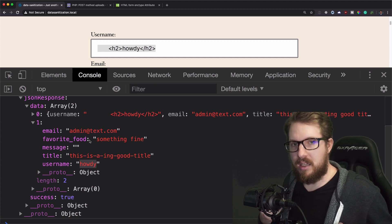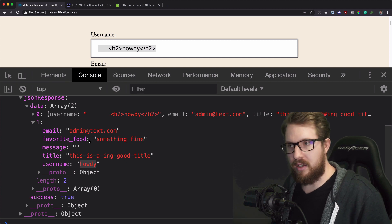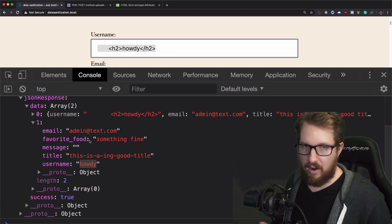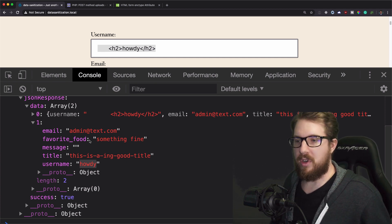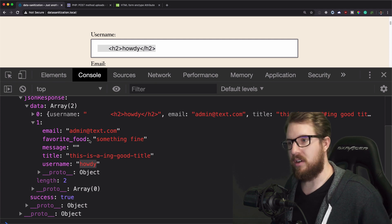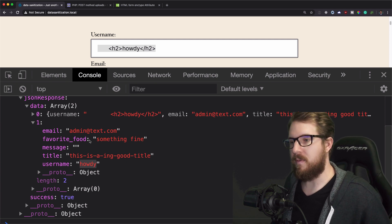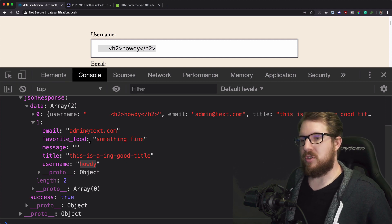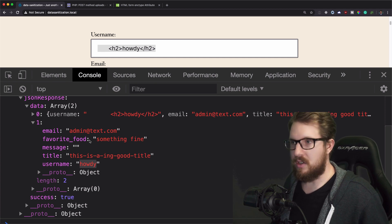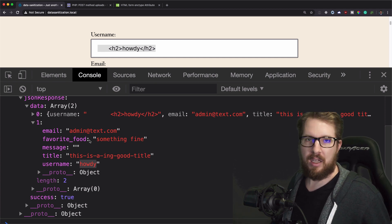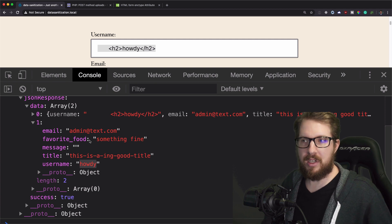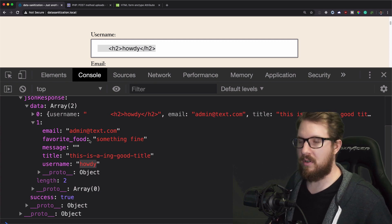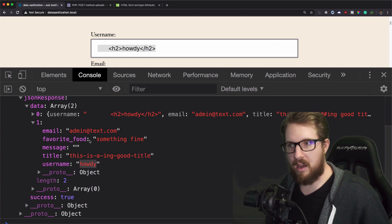So again, this is data sanitization, not validation. And it is very important to do before you start throwing stuff into your database. I can't stress that enough. So there is a link in the description as well that is a link to the documentation of all the different methods that WordPress gives you.